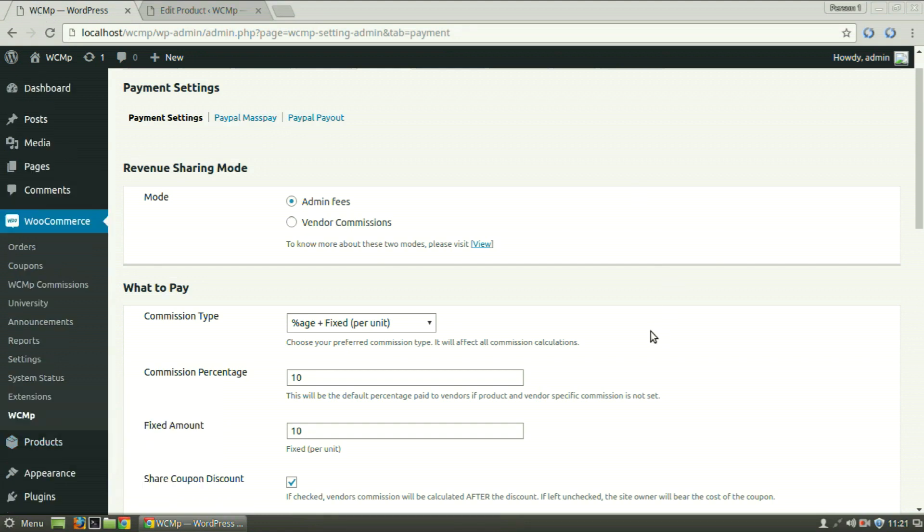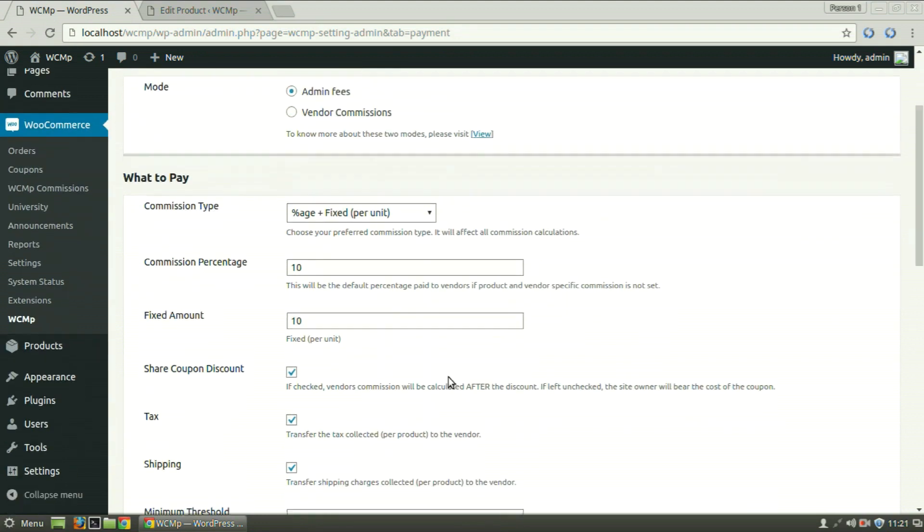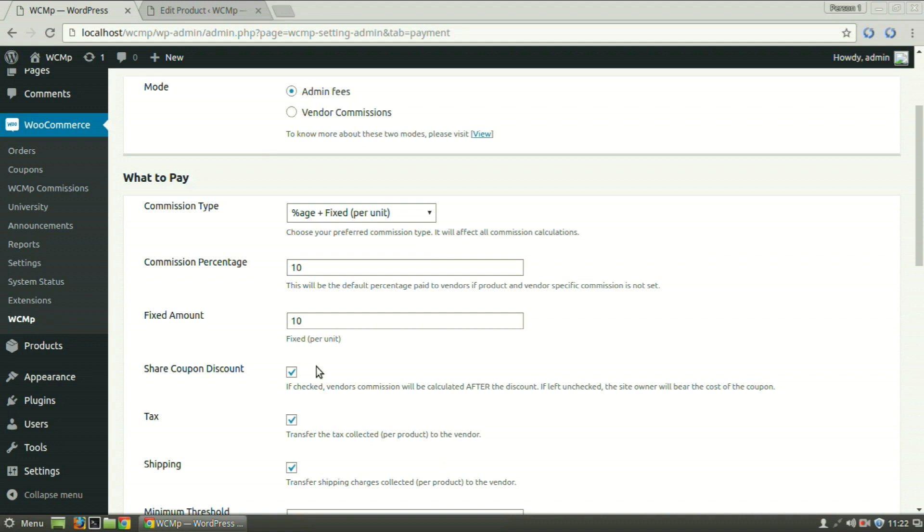If Share Coupon Discount is left unchecked, the admin will bear the cost of the coupon. That is, if a product costs $10 and the vendor commission is set at 70% and the coupon gives a discount of say 20%, then the vendors will get their due amount, that is $7. But the admin originally was supposed to get $3, but now the discount will be deducted from the admin's payment and hence will receive a payment of $1.